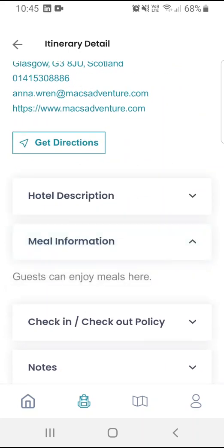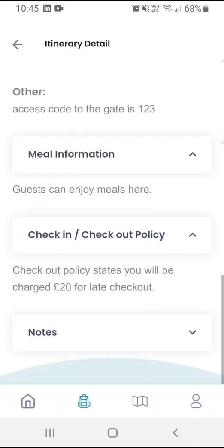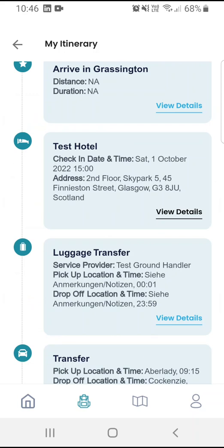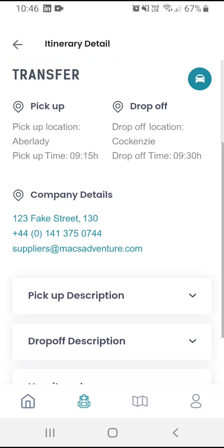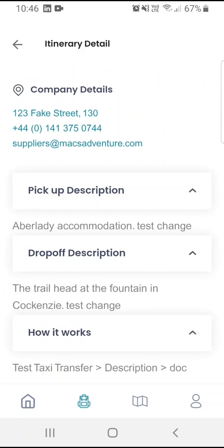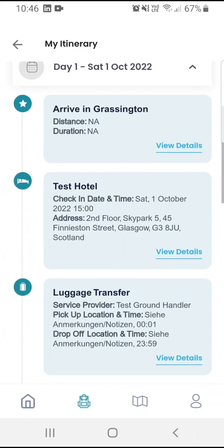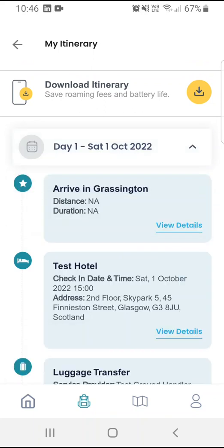Below this, I can see other important details about the hotel, just like I can on My Account. This screen is mirrored in other services — for example, the transfers. I can see here that I have a transfer from Aberlady to Cockaineley. I can view my pickup descriptions, drop-off descriptions and how it works. Each service has its own screen where you can find out more information about your walks, and you can simply expand and contract the menus as you need.